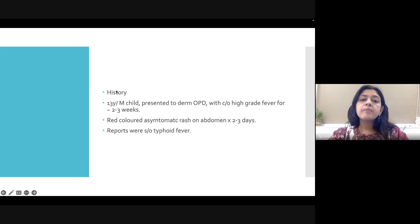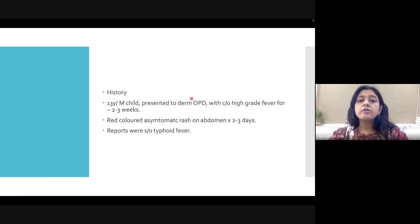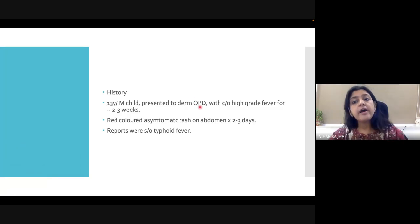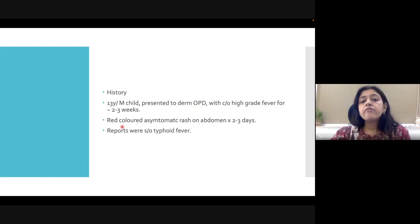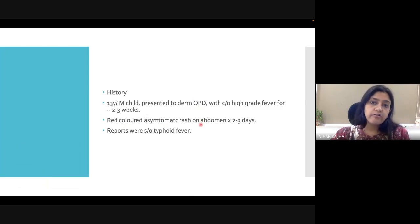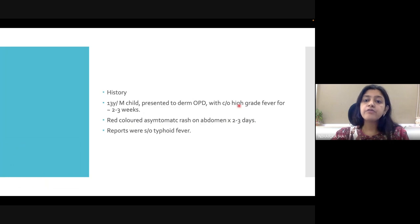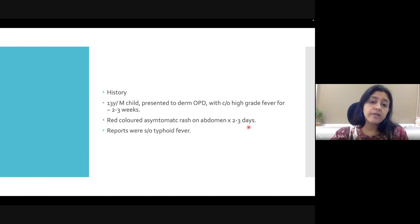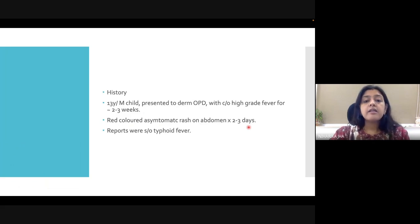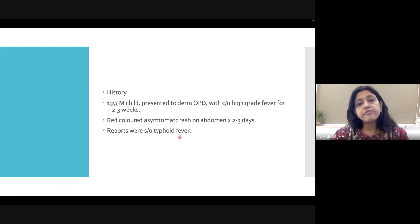This particular case is about a 13-year-old male child presented to the dermatology OPD with symptoms of high grade fever for about two to three weeks. He also complained of red colored asymptomatic rash over the abdominal area for the past two to three days. The patient was simultaneously examined by a pediatrician, was admitted, and certain tests were run. The report was suggestive of typhoid fever.